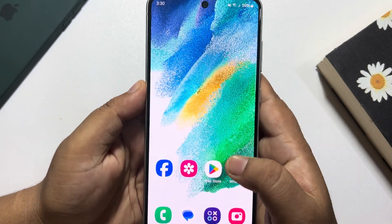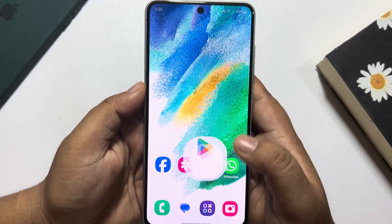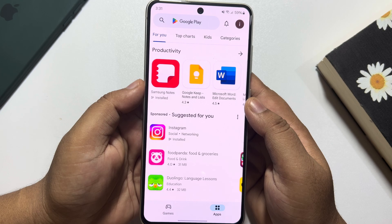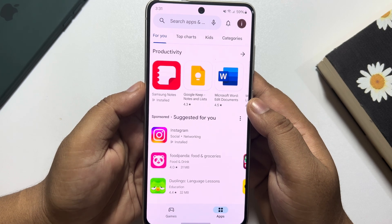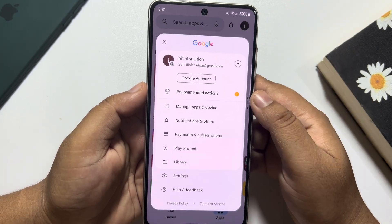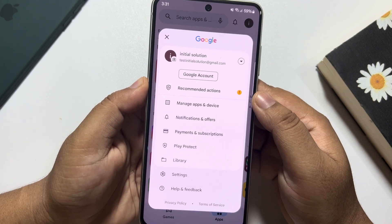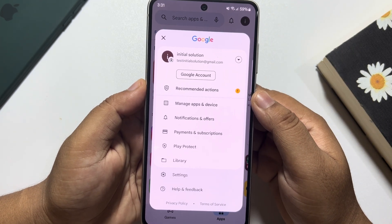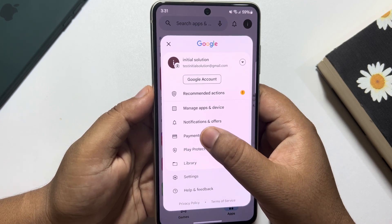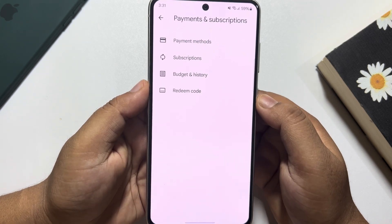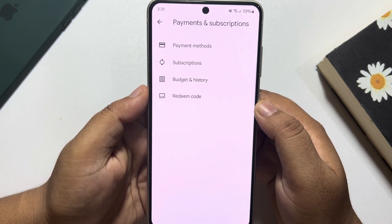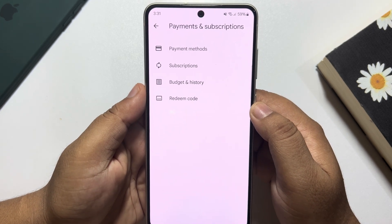First of all, go to your Play Store and tap on your profile photo at the top right. Here, tap on Payment and Subscriptions and tap on Payment Methods.